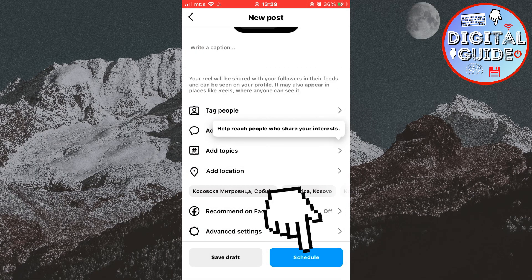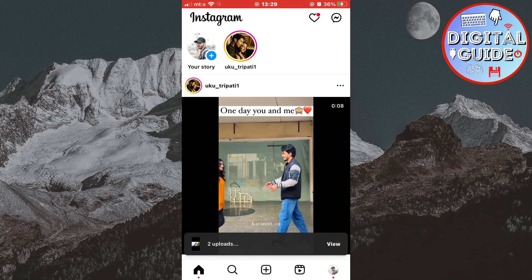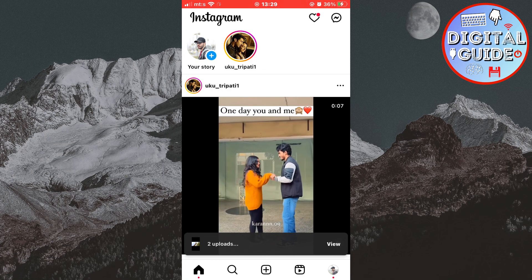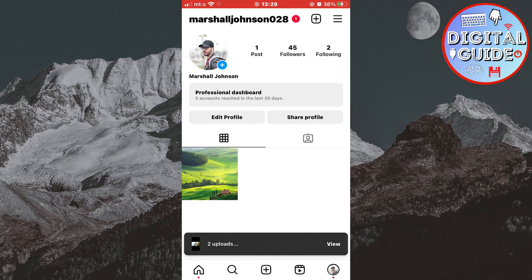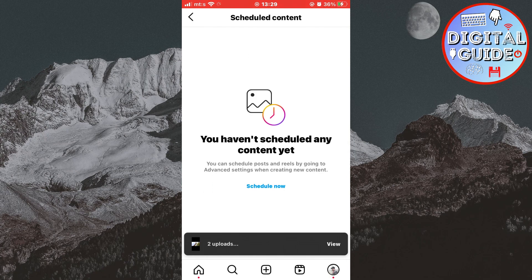Click on Schedule and wait a couple of seconds or minutes until your photo or Reel uploads. You can check your scheduled posts by going to your profile, tapping on the three lines, then Schedule Content. Here you will see all of your posts scheduled for upload, and you can reschedule or delete them.